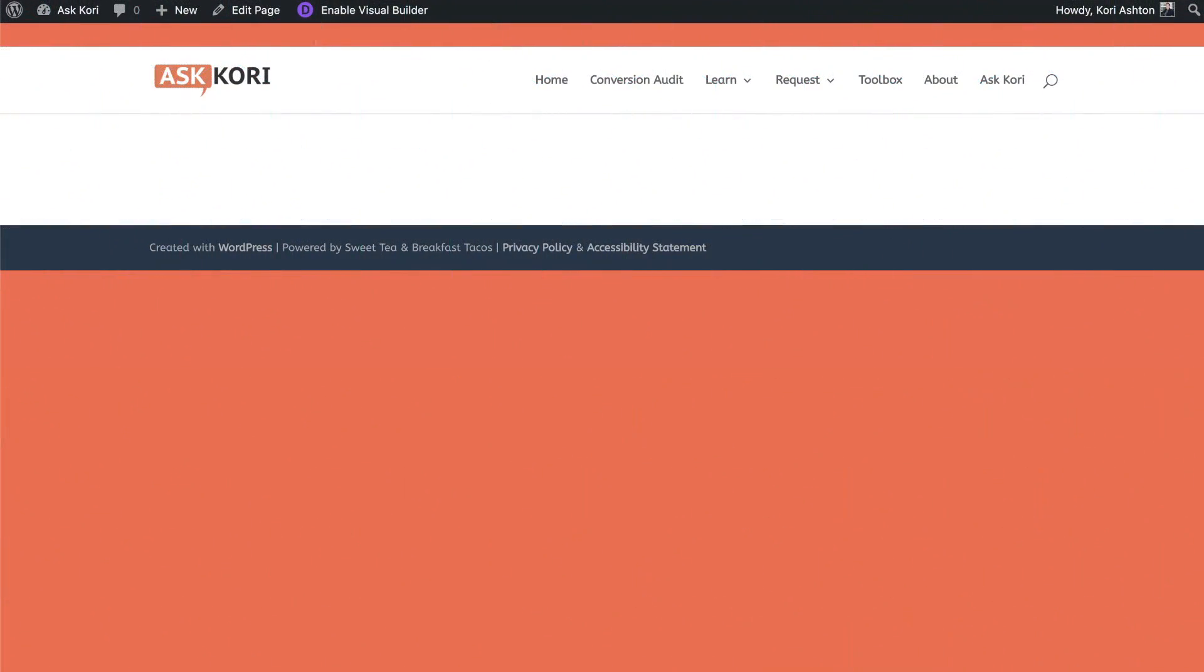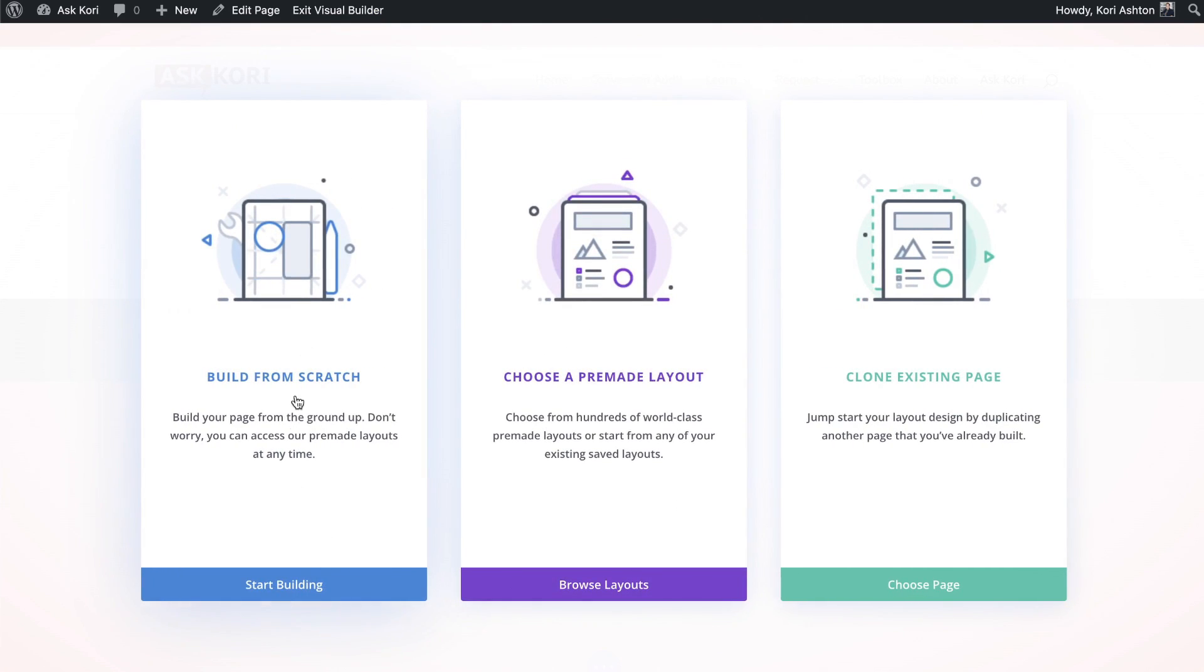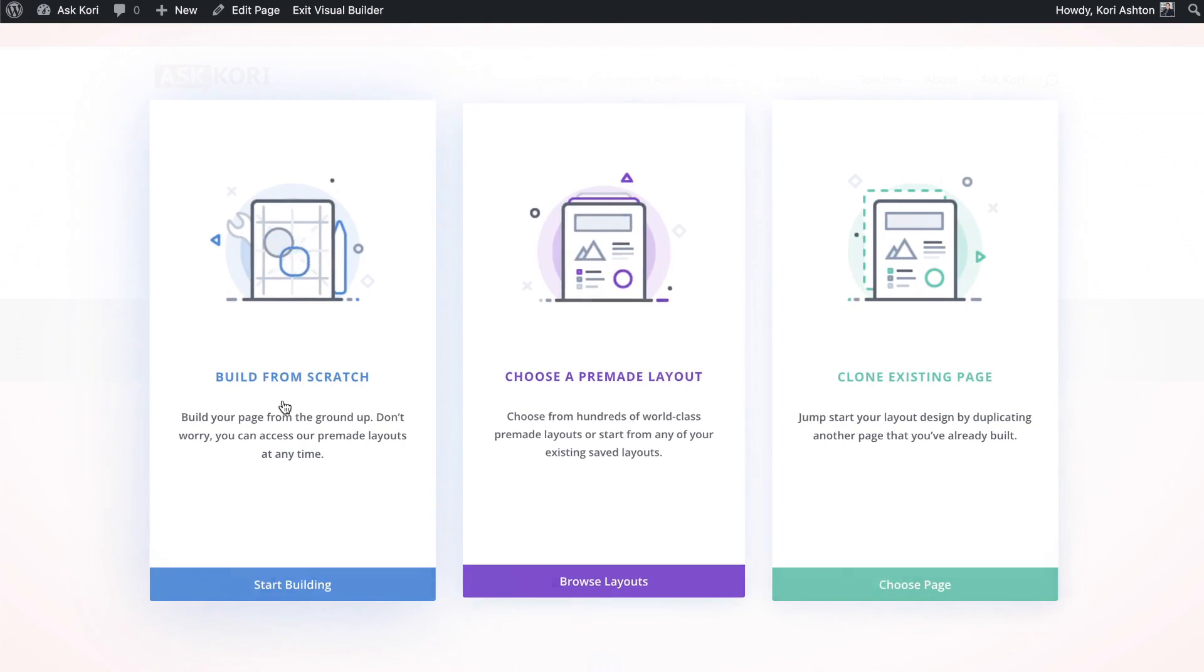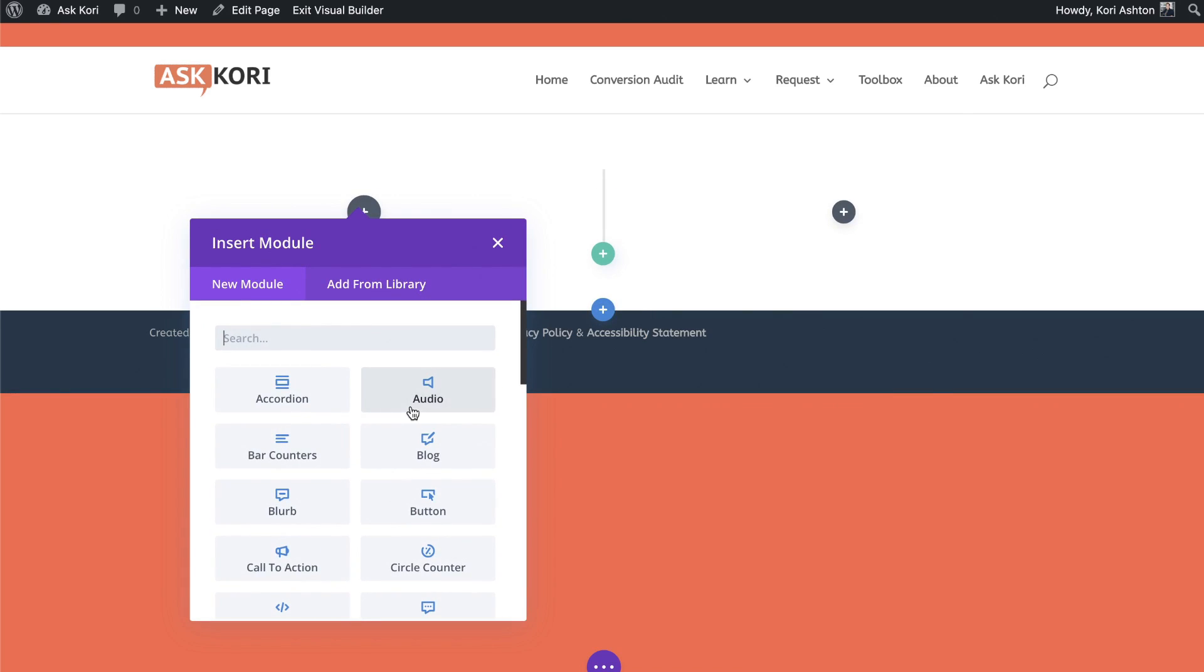So to show you how to build that out where you have the two column design on the top and the three column on the bottom, I'm just going to go into my visual builder. So I clicked enable visual builder. Let's go ahead and build from scratch. And of course on the top, we want that 50-50 split. Awesome.